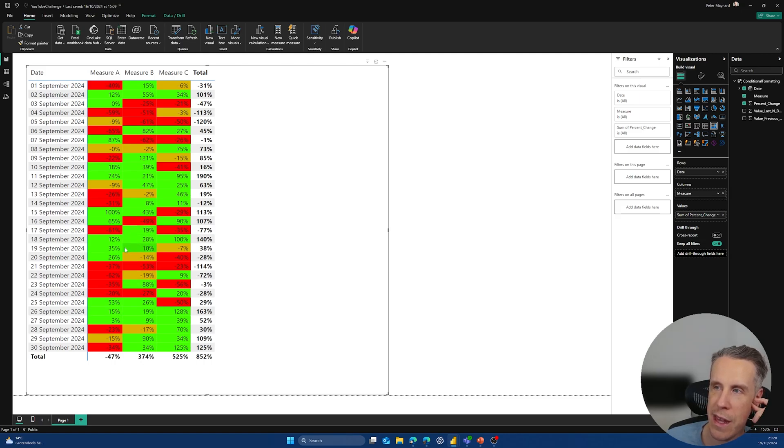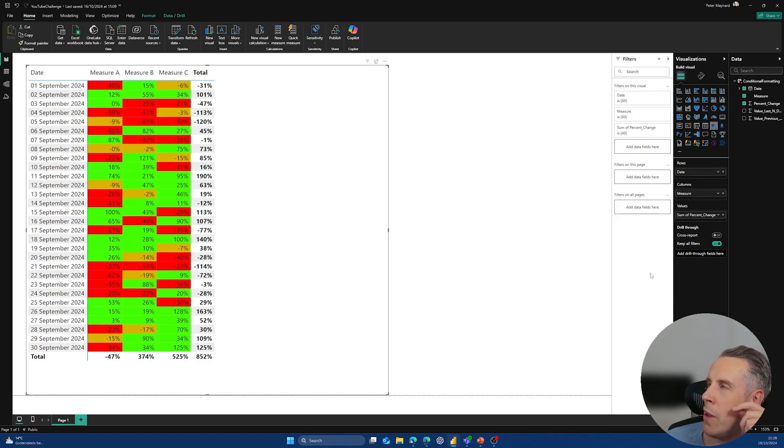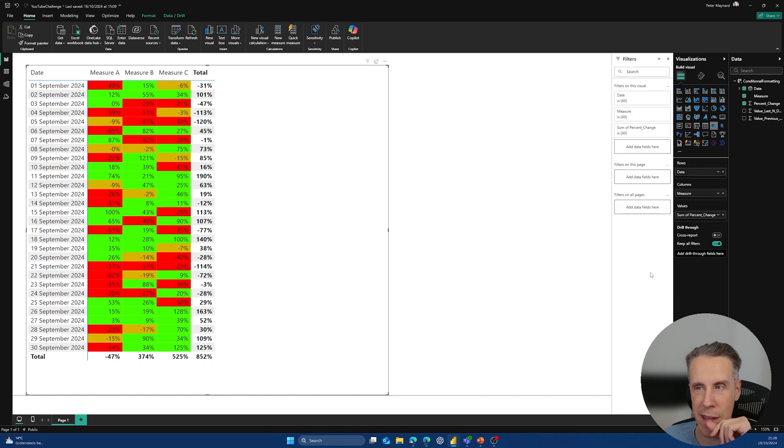And we can now see that within the conditional formatting, we have all of these rules applied. And you can see that everything's green, which is positive, is showing up. Everything that's below 20% is showing up, and so on. So this is one approach that you can use.